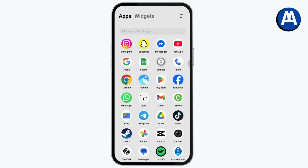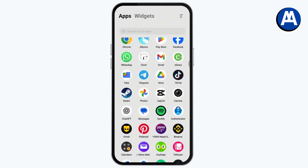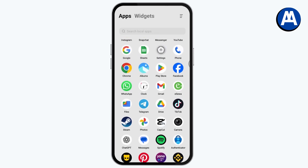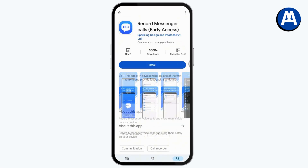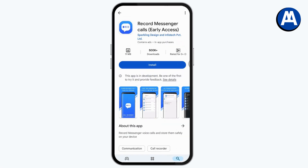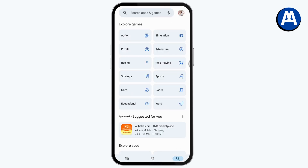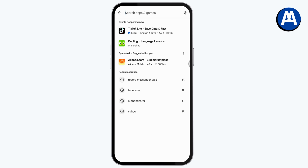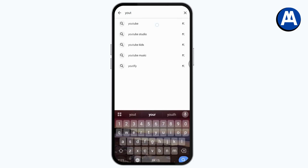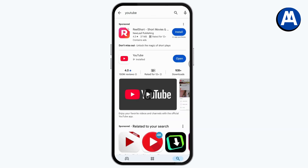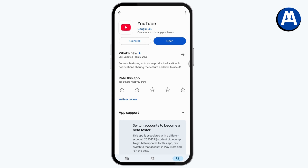Make sure that the application or browser you are using is up-to-date. Open your Play Store and go to Search, then search for YouTube, or if you are using a browser, search for your browser.